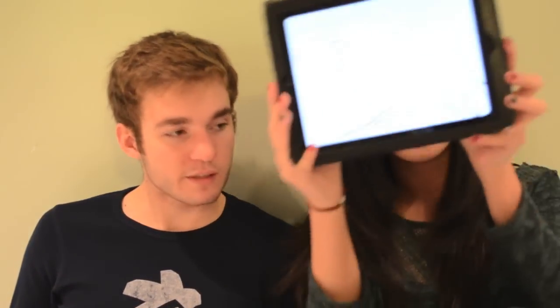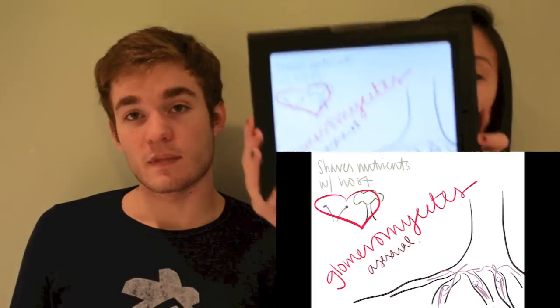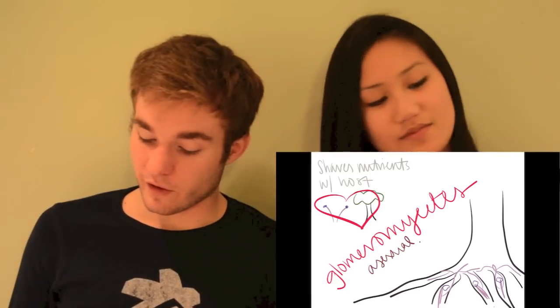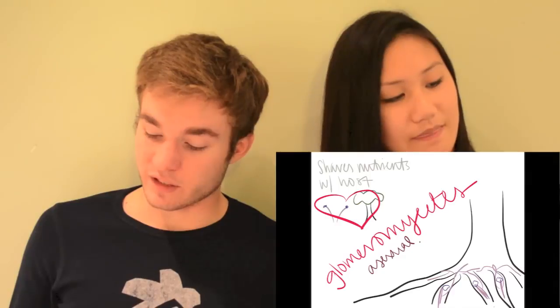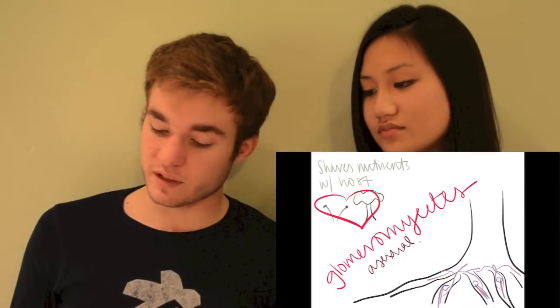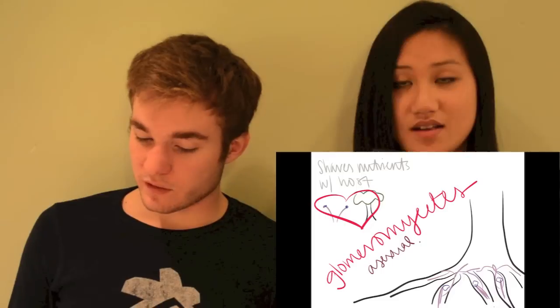In the zygofungi family, we have the glomeromycetes. Glomeromycetes are only found in plant roots. Similar to the microsporidines, they live inside the organism. However, the difference is they share nutrients with the roots instead of sucking them out like the parasites.